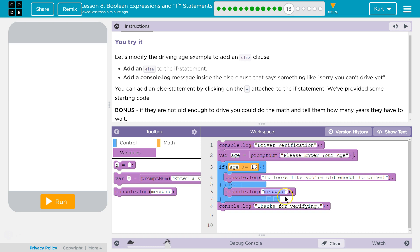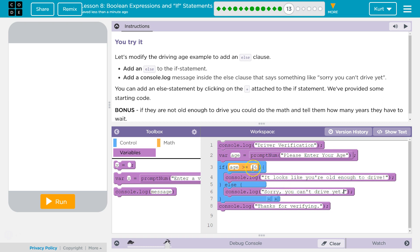drop down to our else, and write out 'sorry, you can't drive yet.' That is the default statement, meaning unless age is greater than 16, we're going to have console log 'sorry, you can't drive yet' be pushed out to the console. It will never run both of these at the same time.